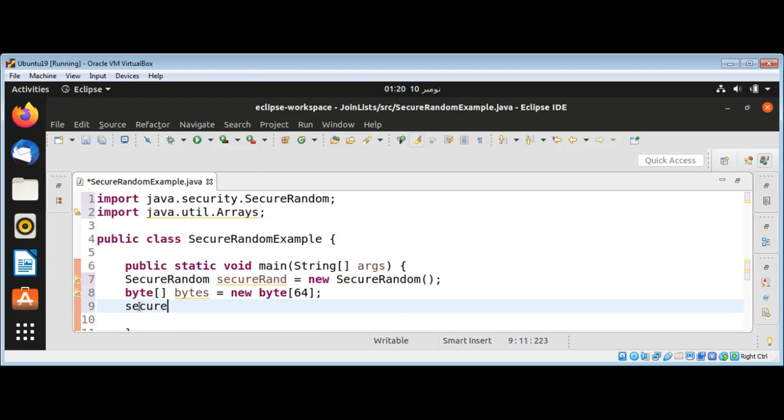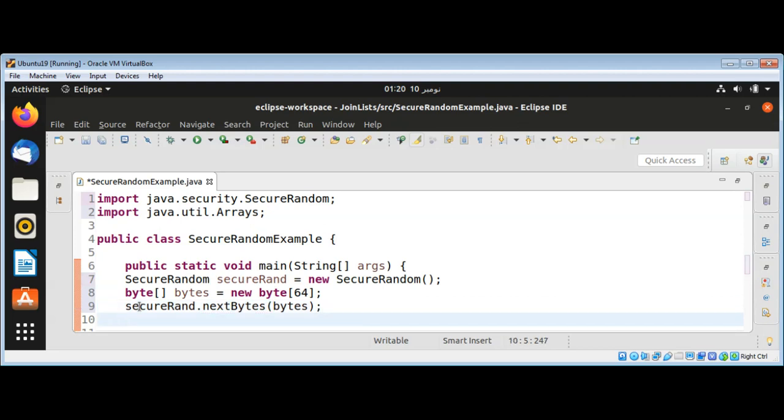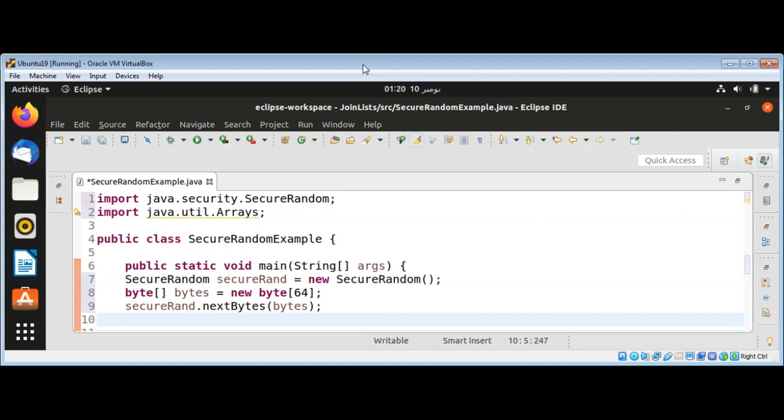SecureRandom.nextBytes and pass in our array. This array will be filled with secure random bytes and then we are going to print this array as a string.